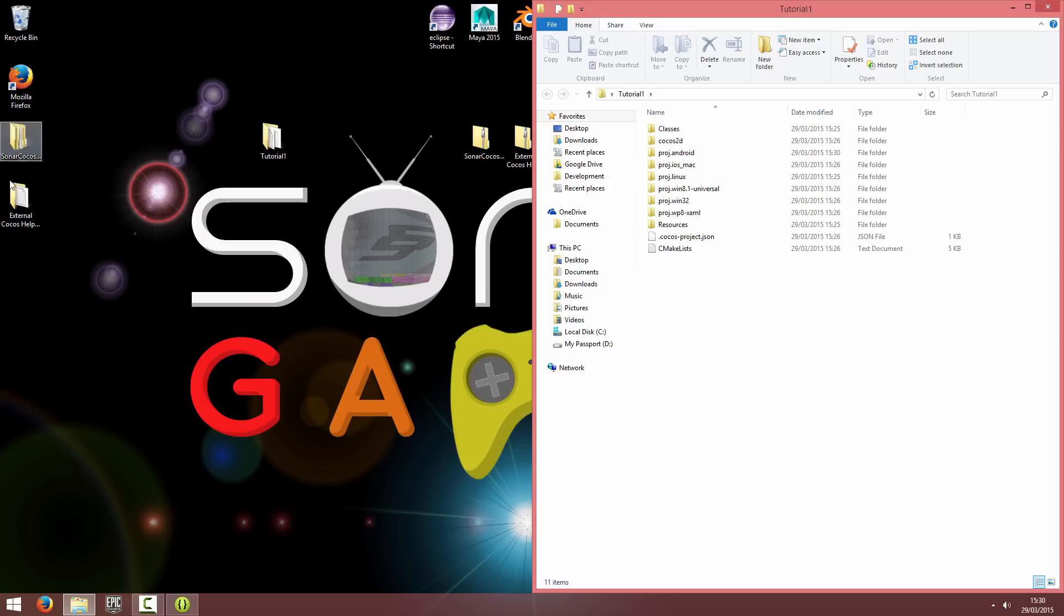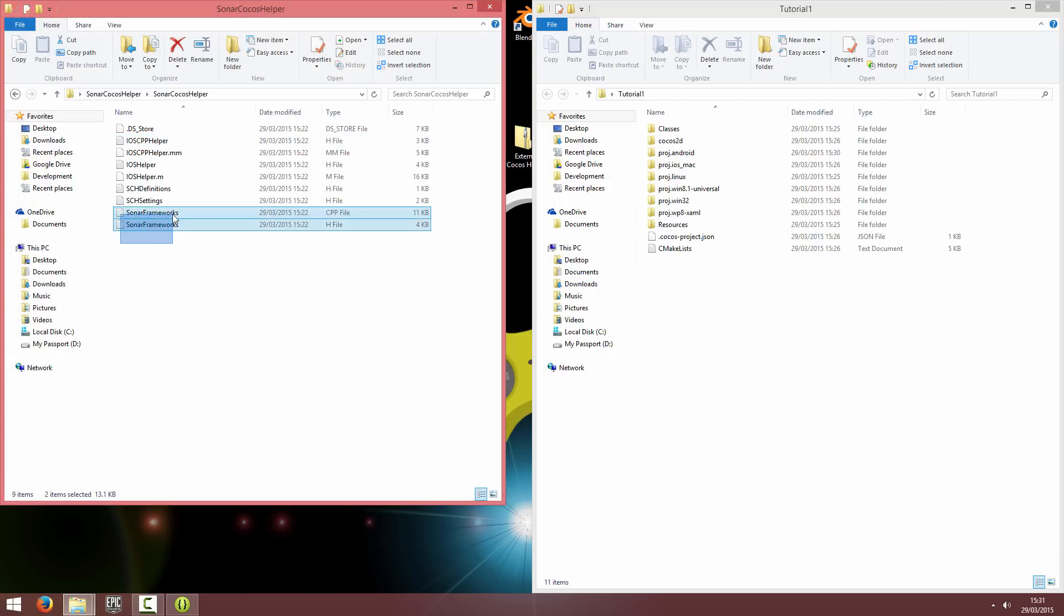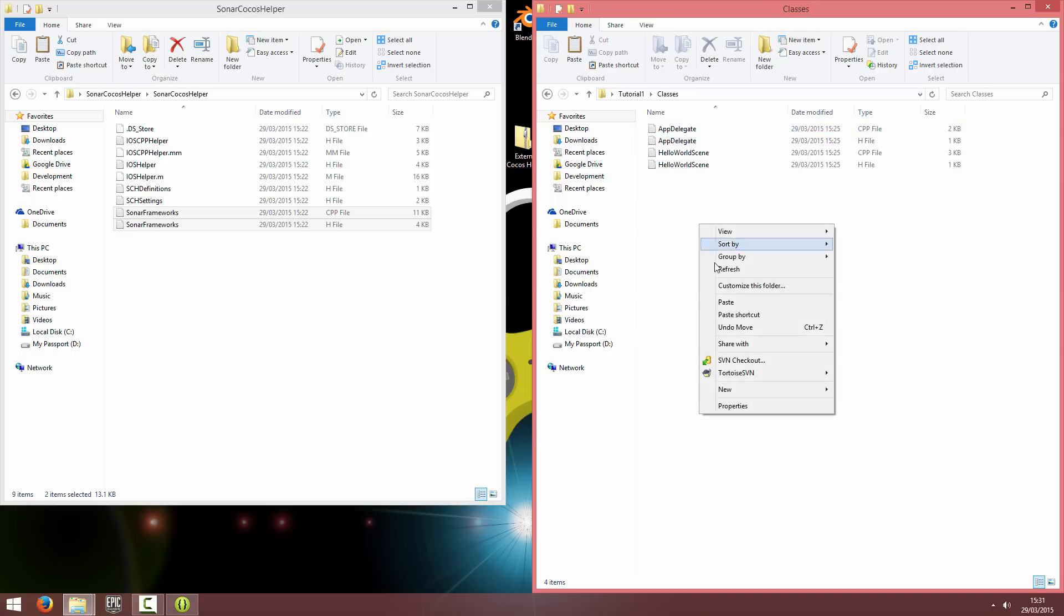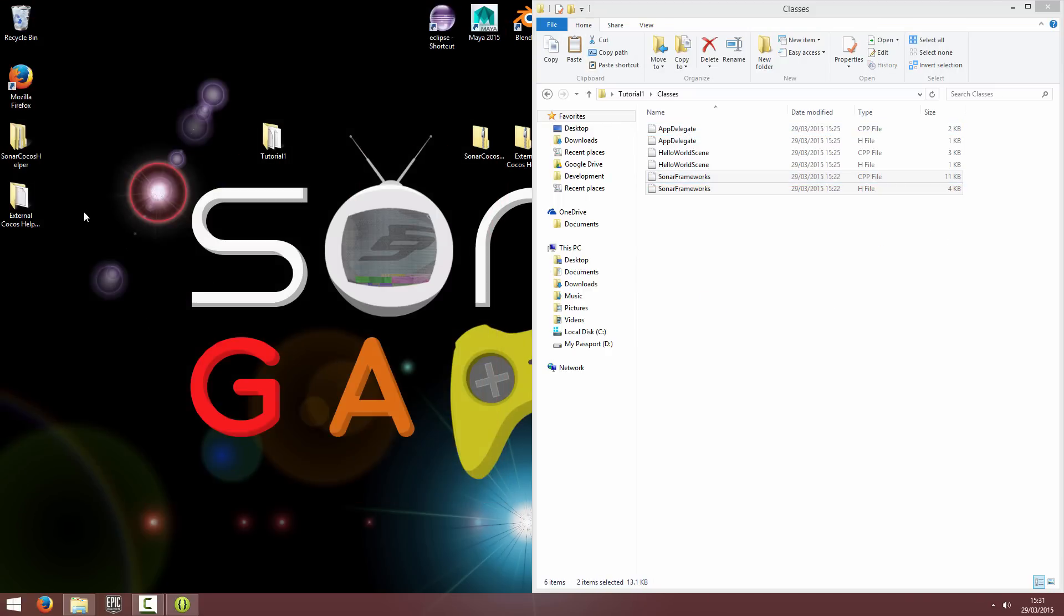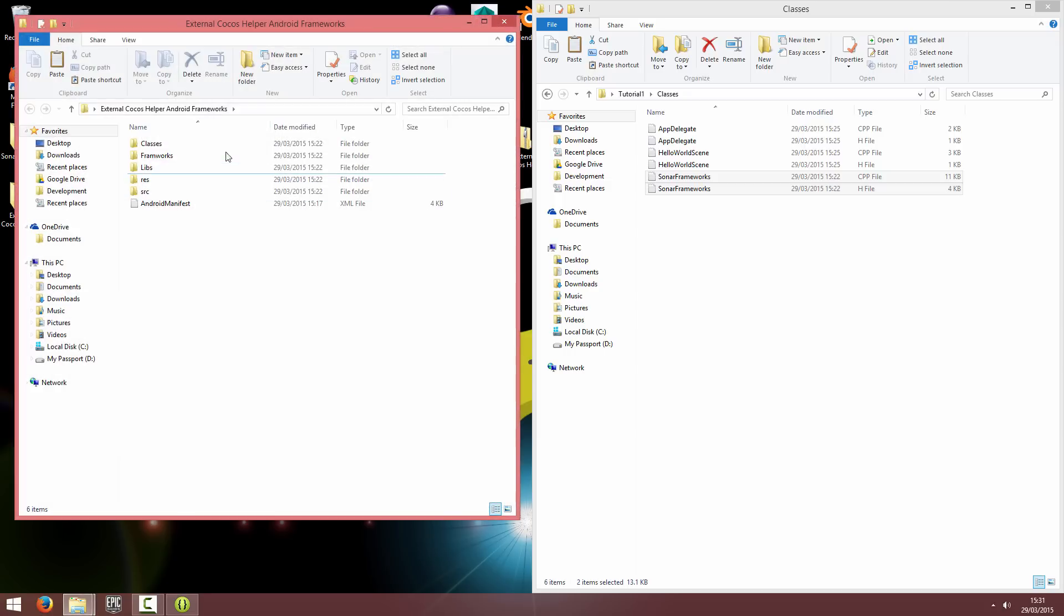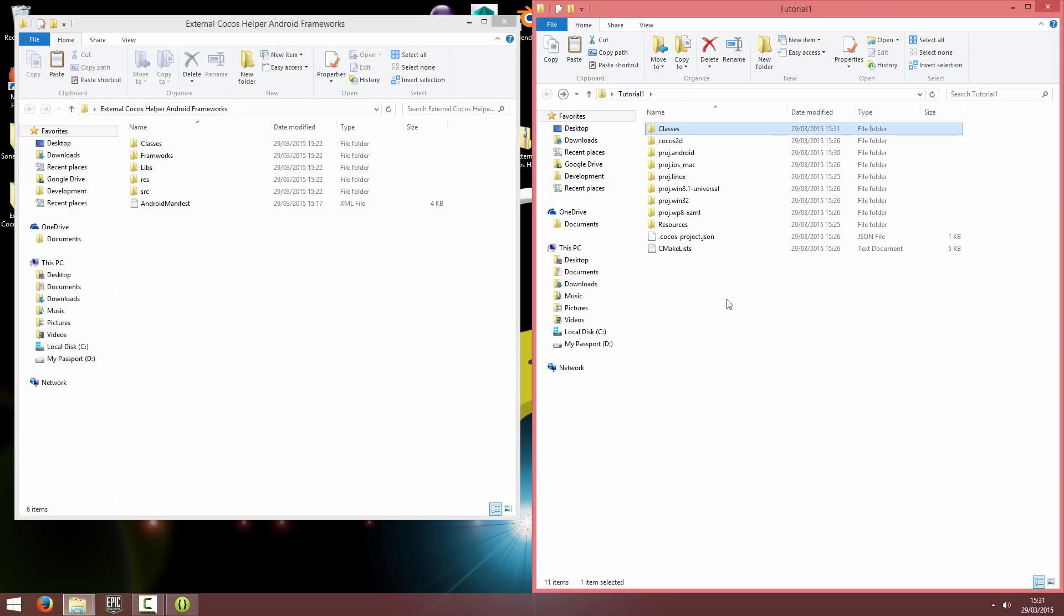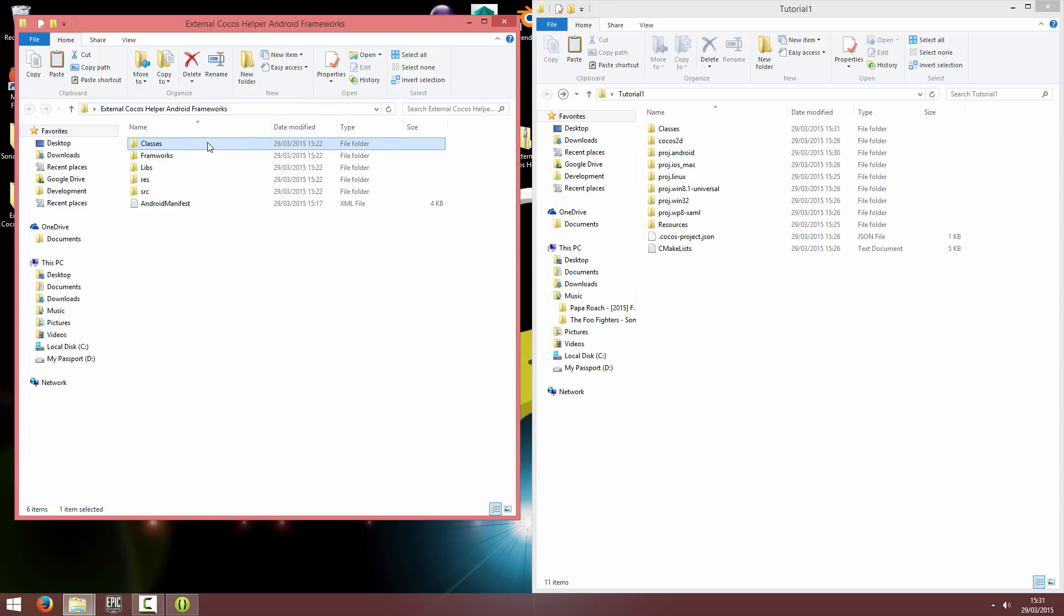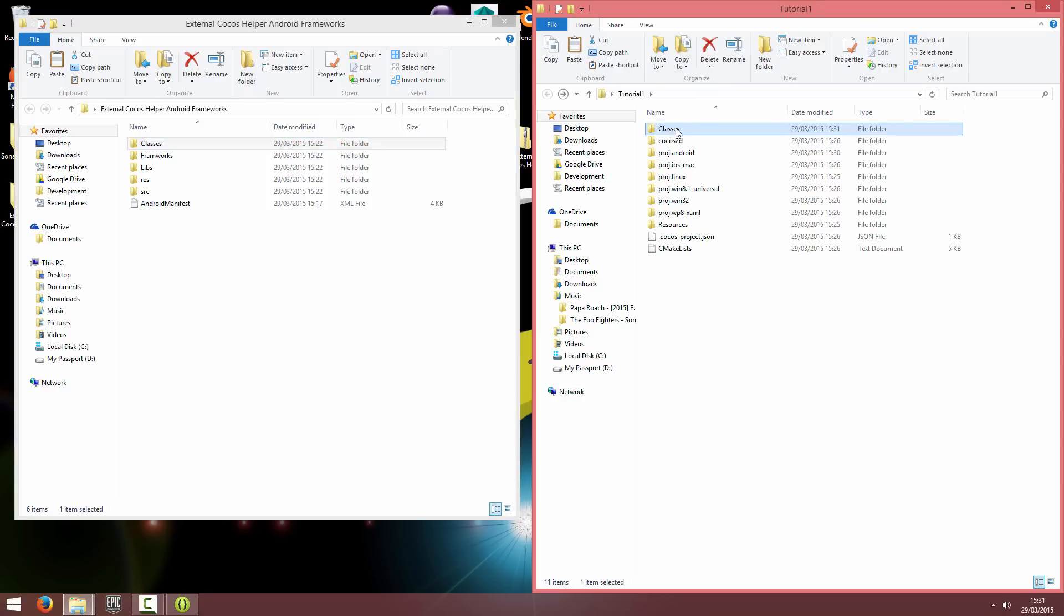And I'm going to start with the sonar-cocos helper folder. I'm just going to copy the sonar-frameworks-h and sonar-frameworks-cpp files into my classes folder. And I'm going to close that down. Then I'm going to go into the external cocos help android frameworks folder. And I'm just going to drag across the classes. I'll copy it so I still have a copy of it. And I'll just paste and it'll just merge. All it did was just copy the JNI helpers in as well.